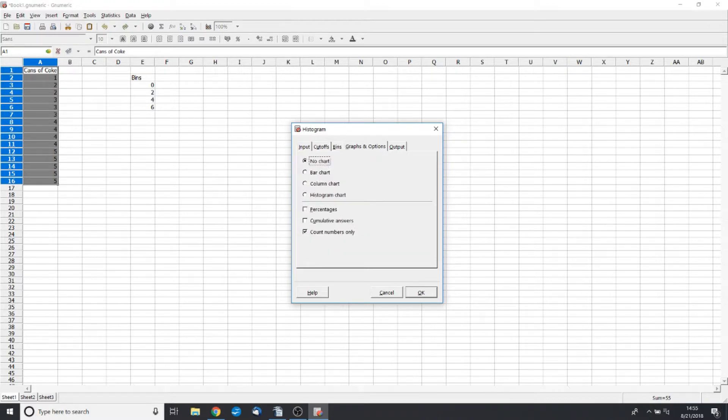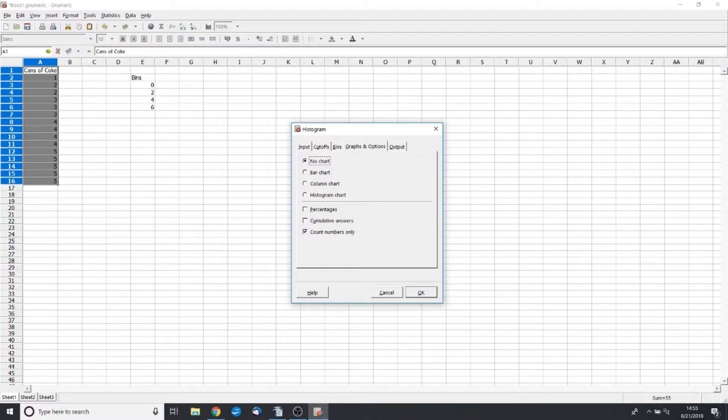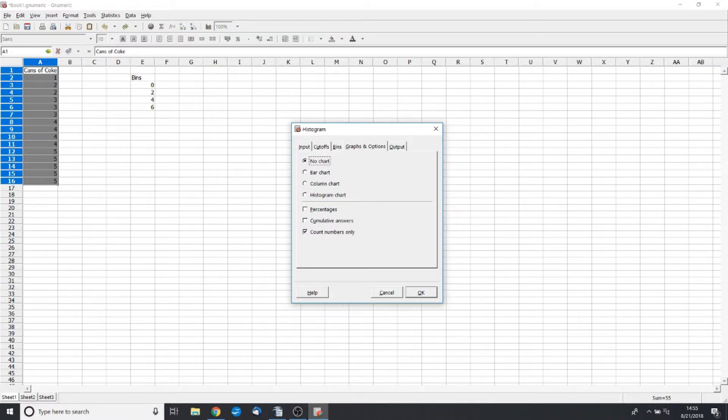Now graphs and options, it's very ironic, but we do not want to click Histogram because instead of giving us the frequency of the number of cans of Coke we drank, it's going to give us the average value of that bin. So let's say there is three days when we drank from one to two cans of Coke, it's going to say the bin average is 1.5, which we do not want.